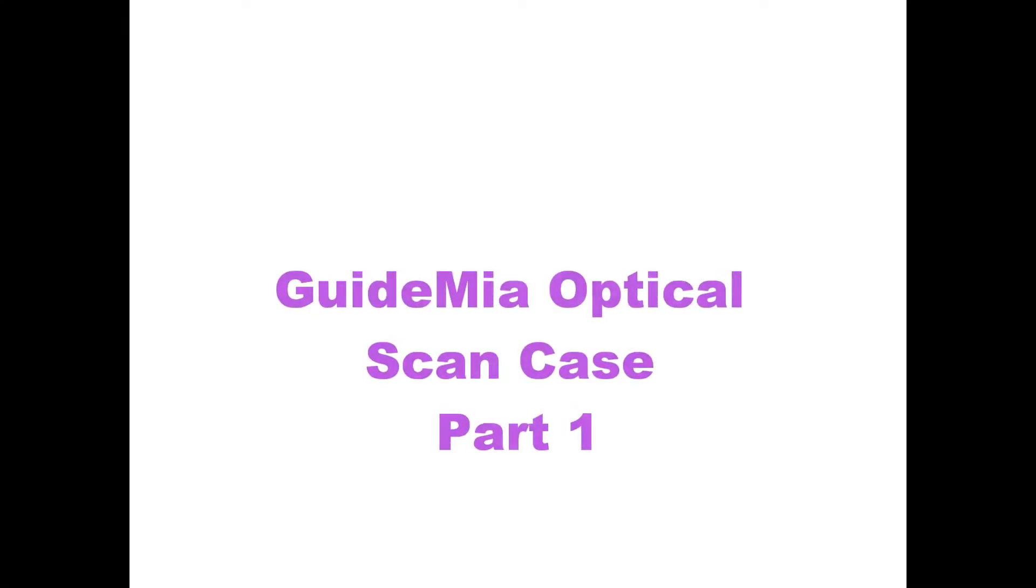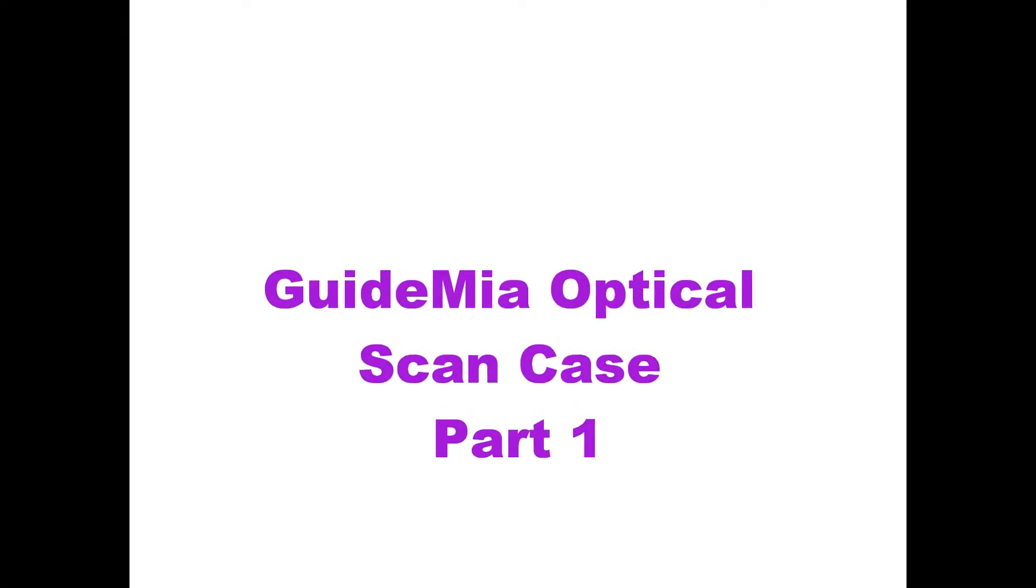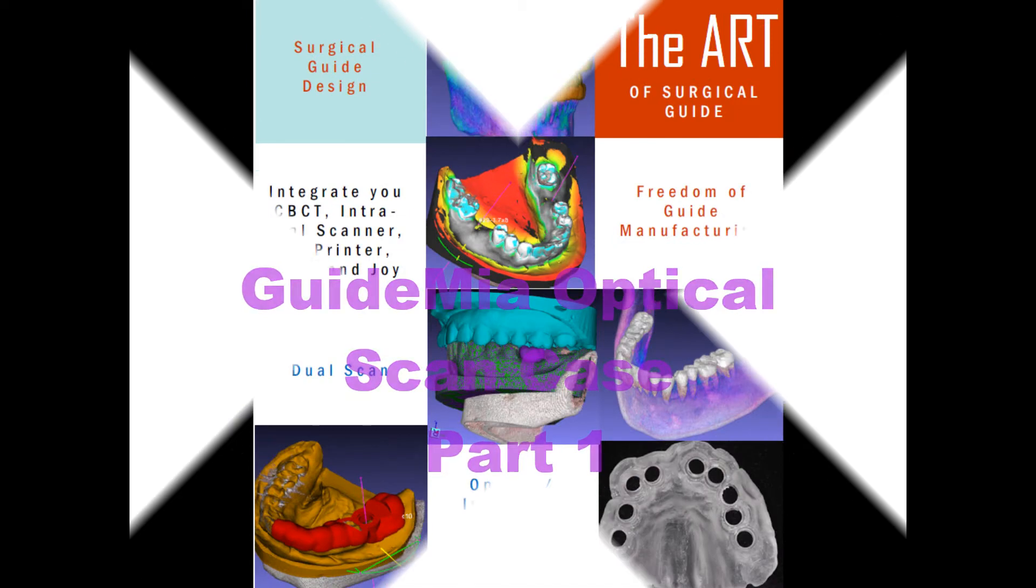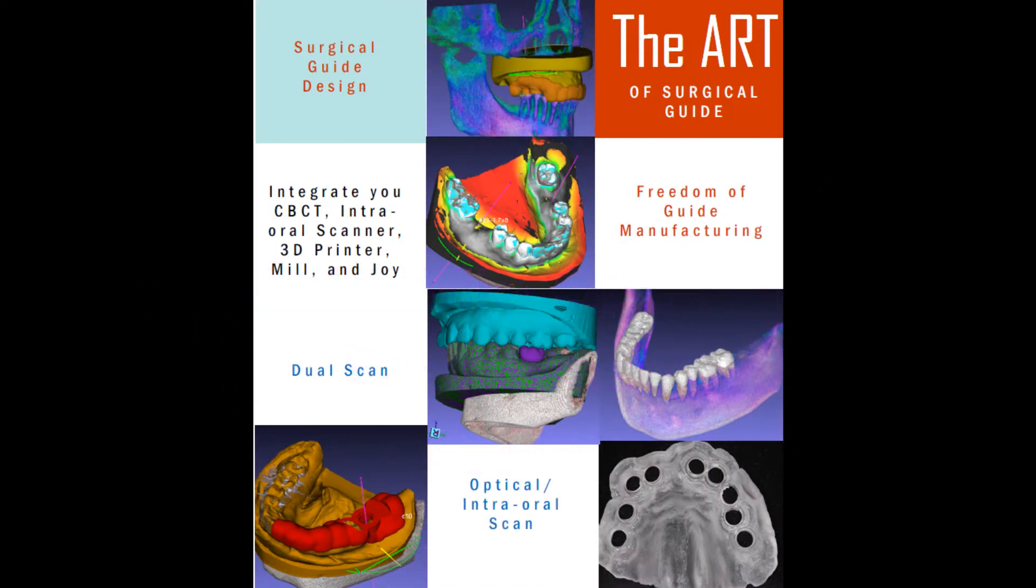Welcome to GuideMeer. In this demo, we will show the basic workflow of dental implant treatment planning using an optical scan of patient's plaster model, or intraoral scan as the base for surgical guide design.